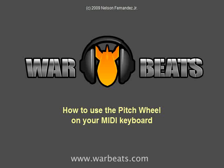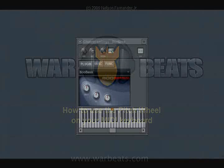What's up everybody? NFX here with another tutorial. In this tutorial I'm going to talk about using your pitch bend wheel or pitch wheel on your MIDI controller while you're playing to make your playing more interesting.